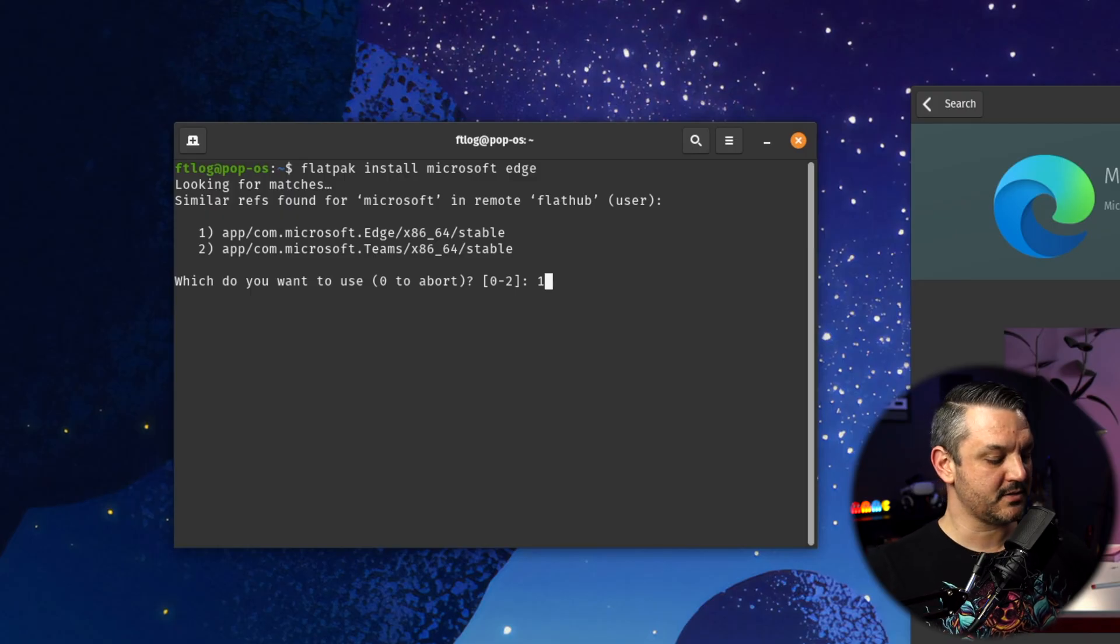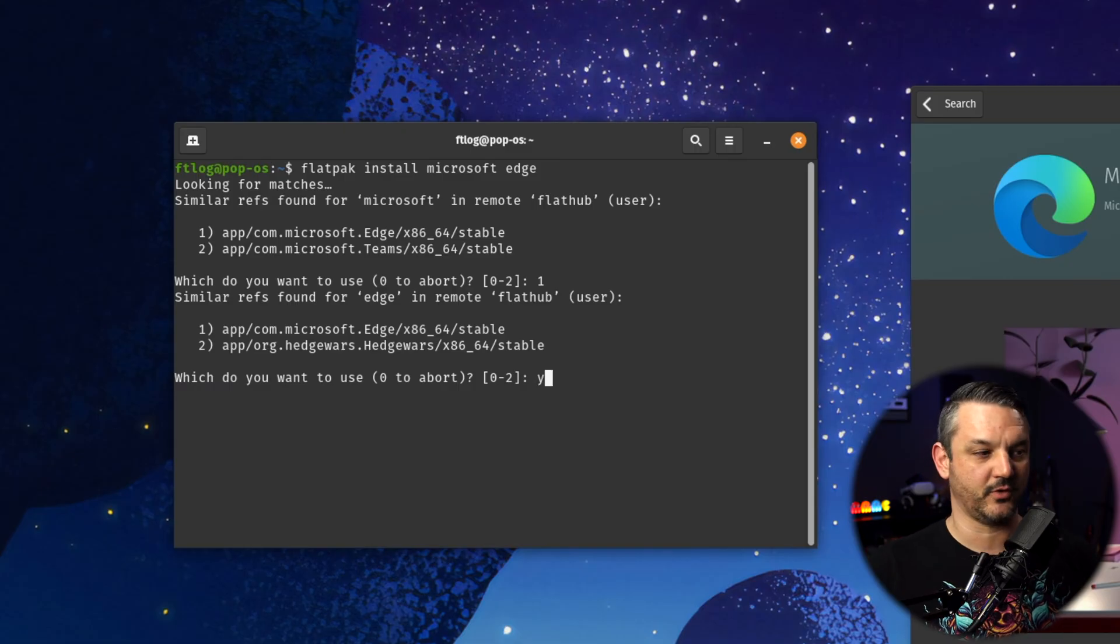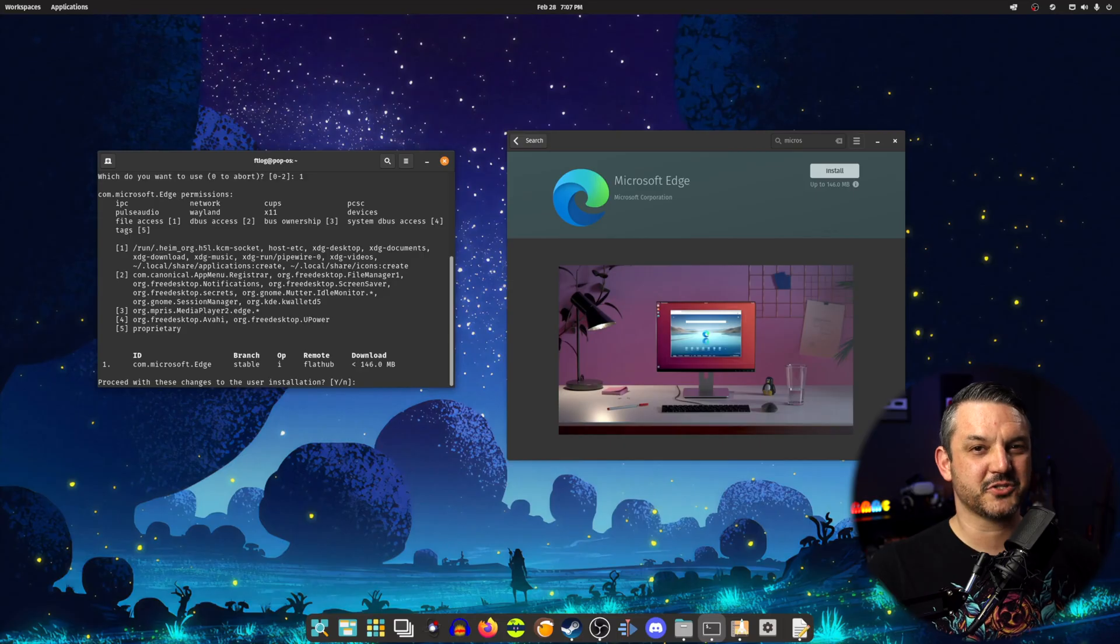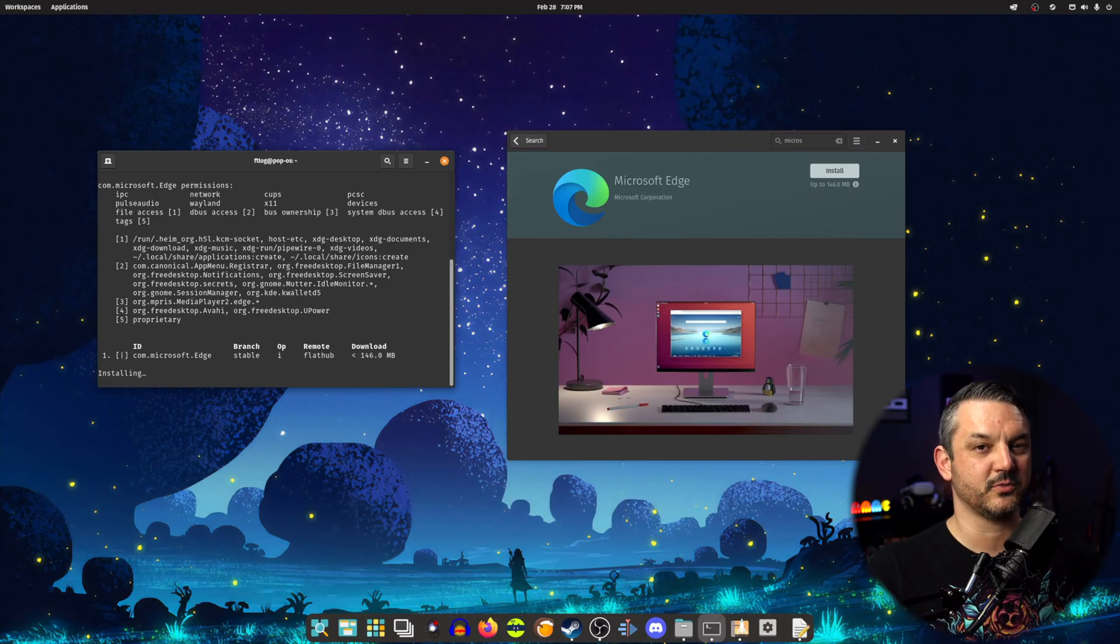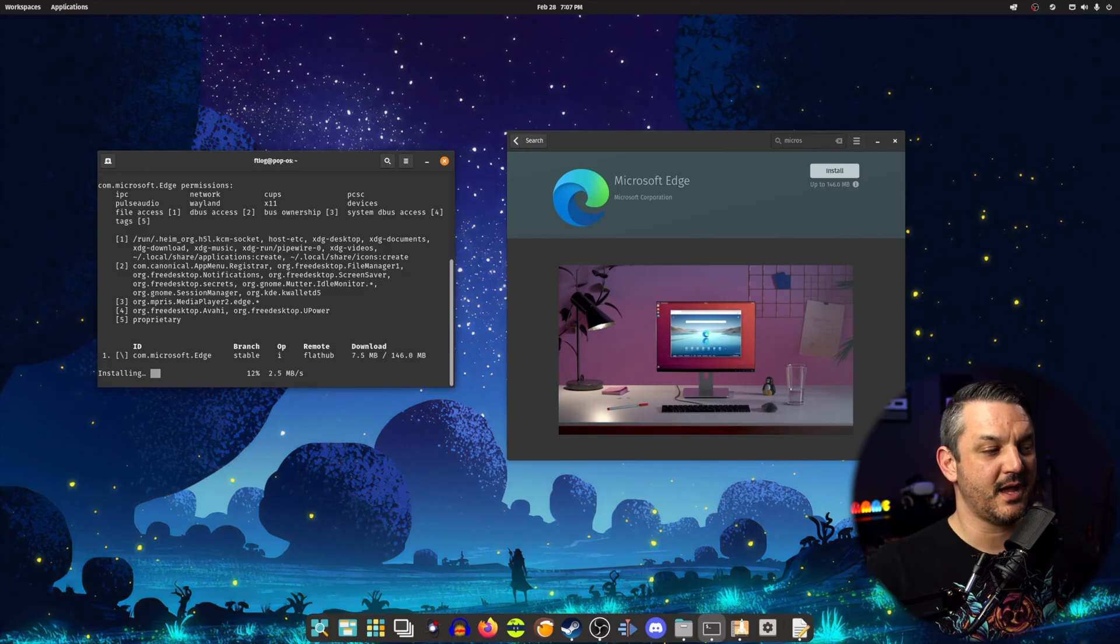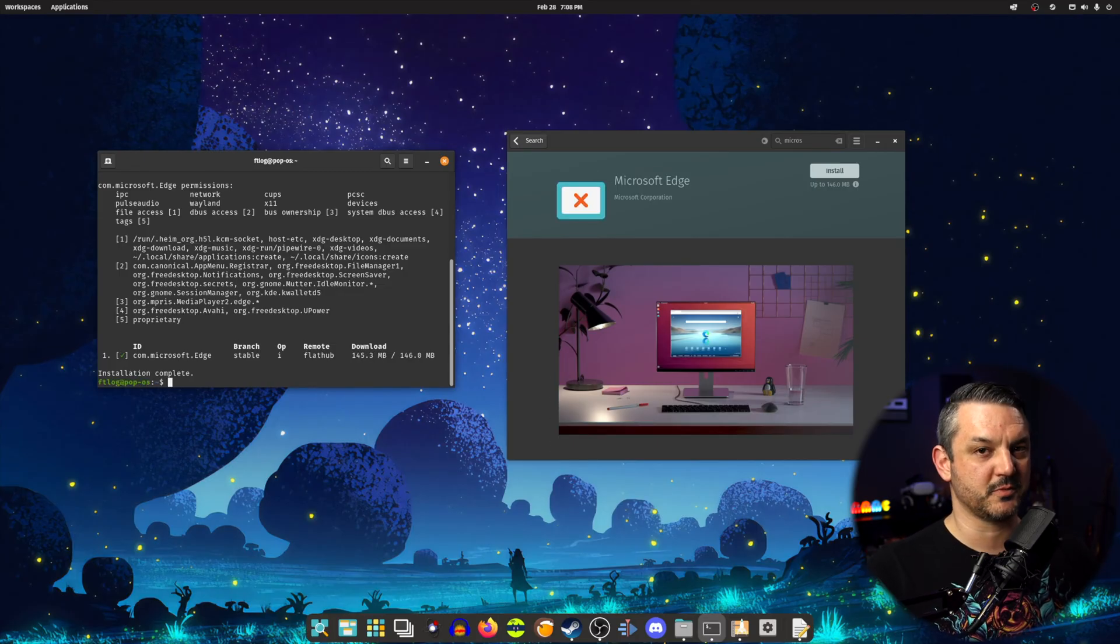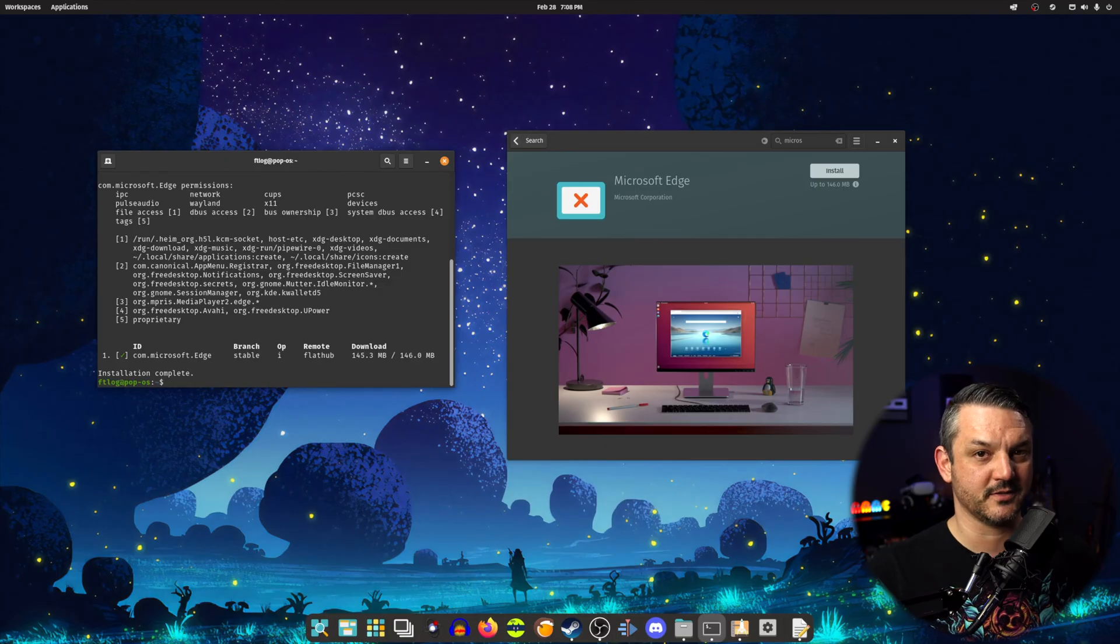Hit one and then hit one again for the stable version. After you make your selections, you can go ahead and tell Flatpak to install by hitting yes or why and then hit enter and then Flatpak will install the Microsoft Edge browser in just a few short seconds.